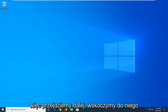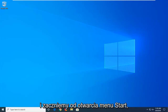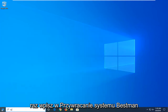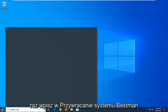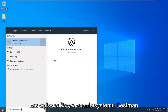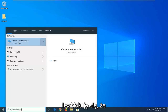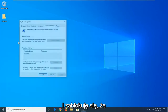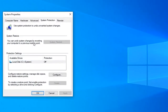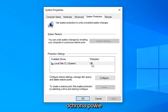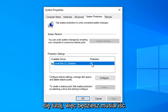We're going to jump into it and start by opening up the start menu. Just click on the start button one time, type in system restore. Best match should come back with 'Create a restore point' — go ahead and click on that. If there were no system restore points created already, protection will say off.